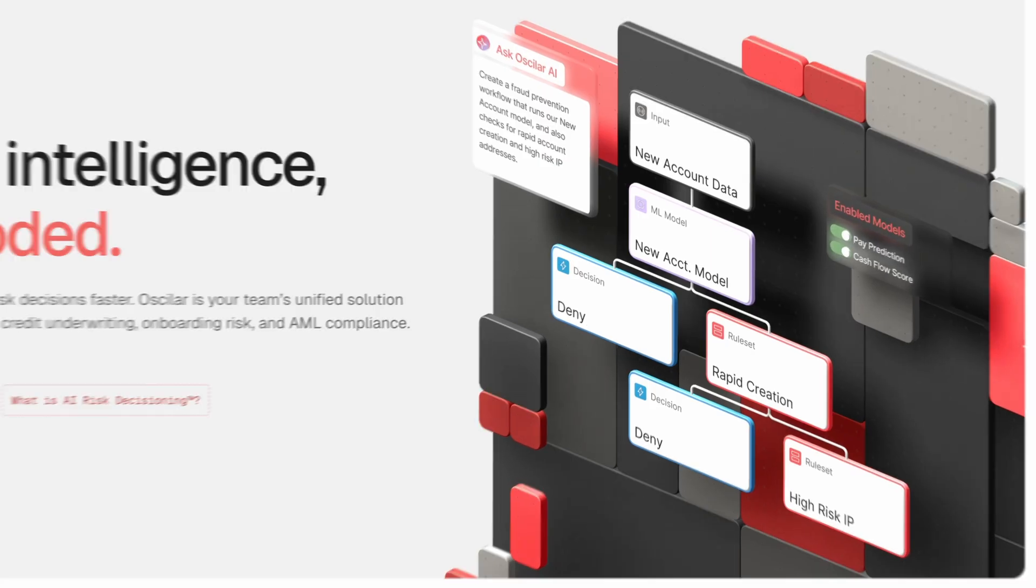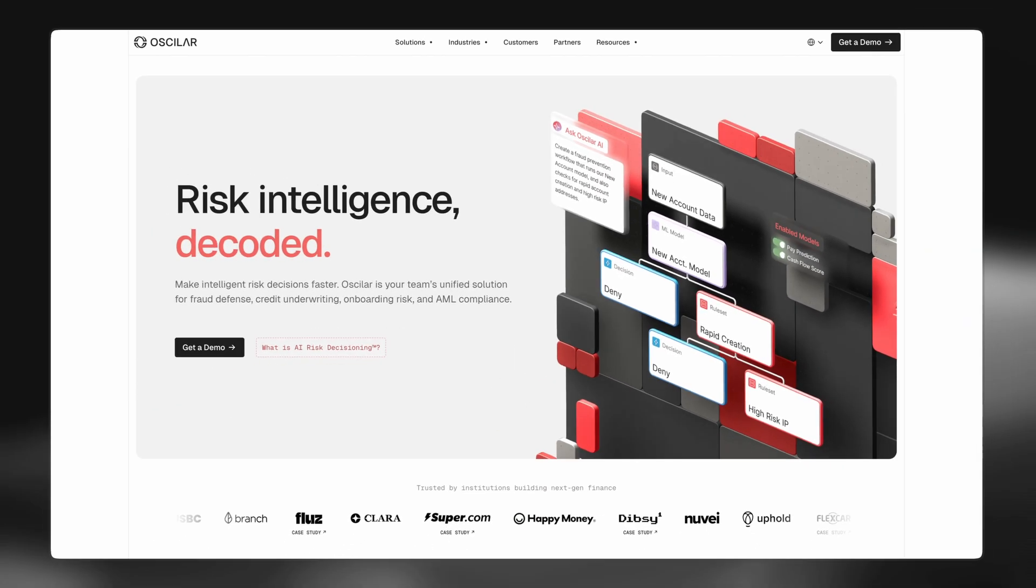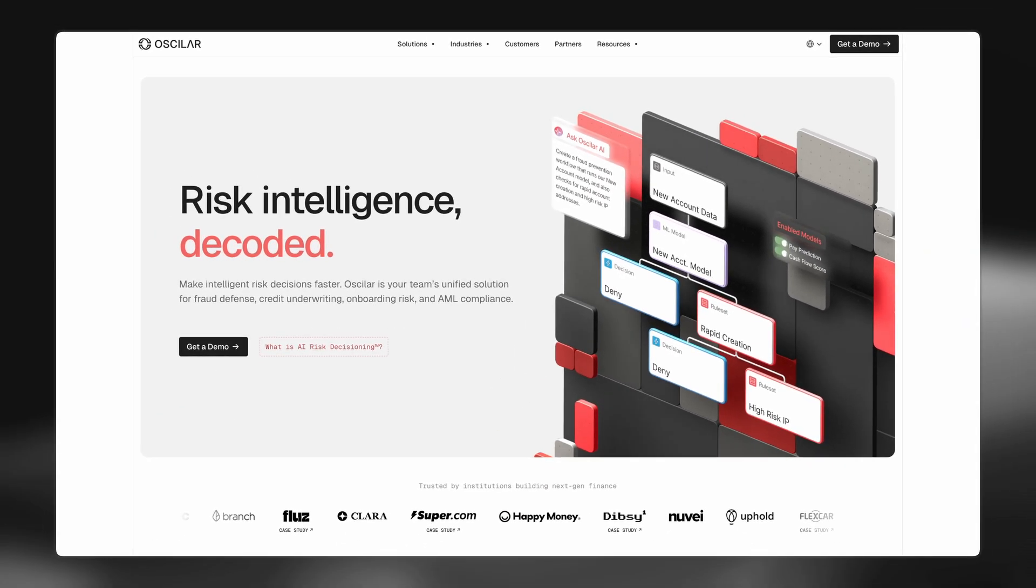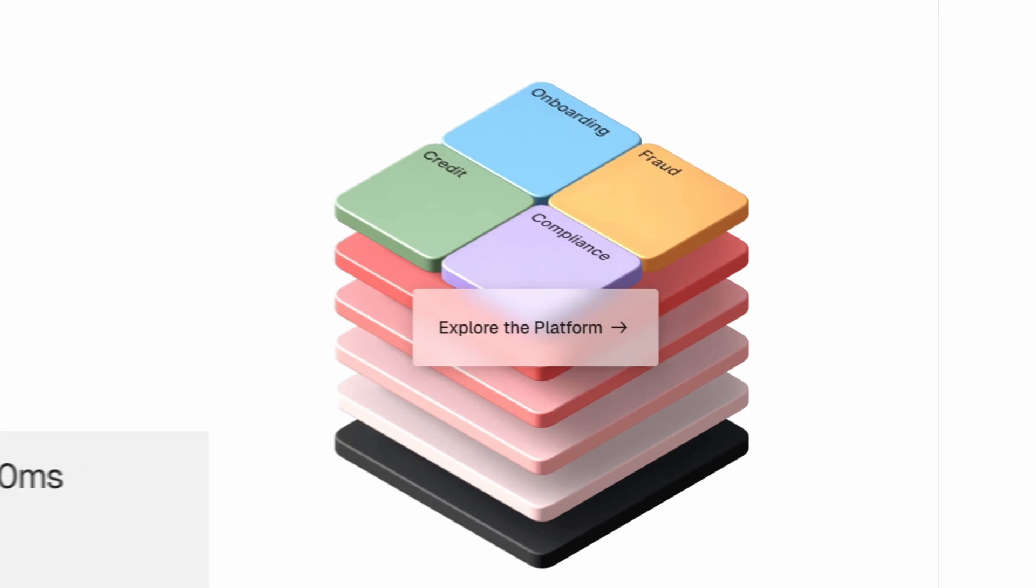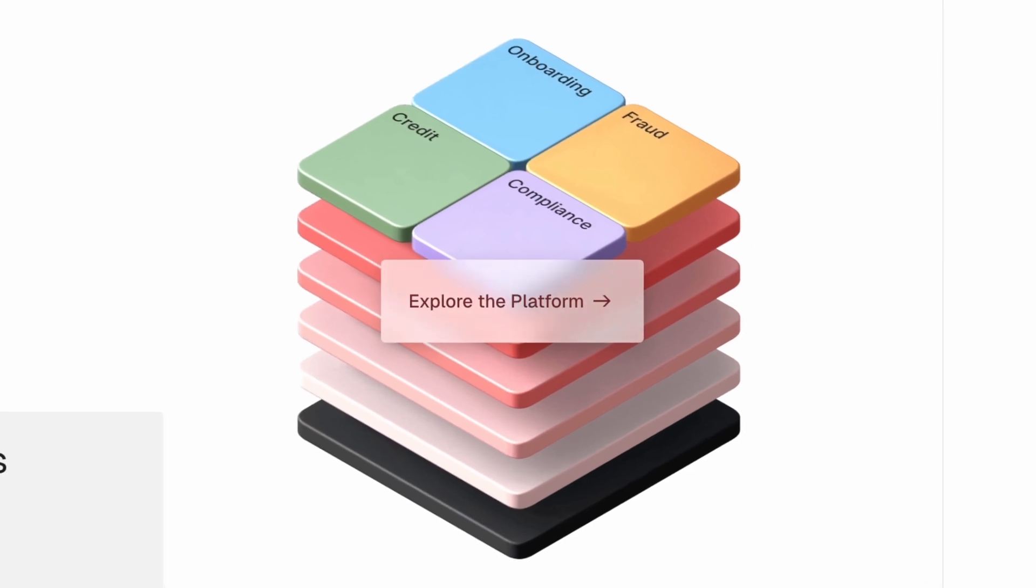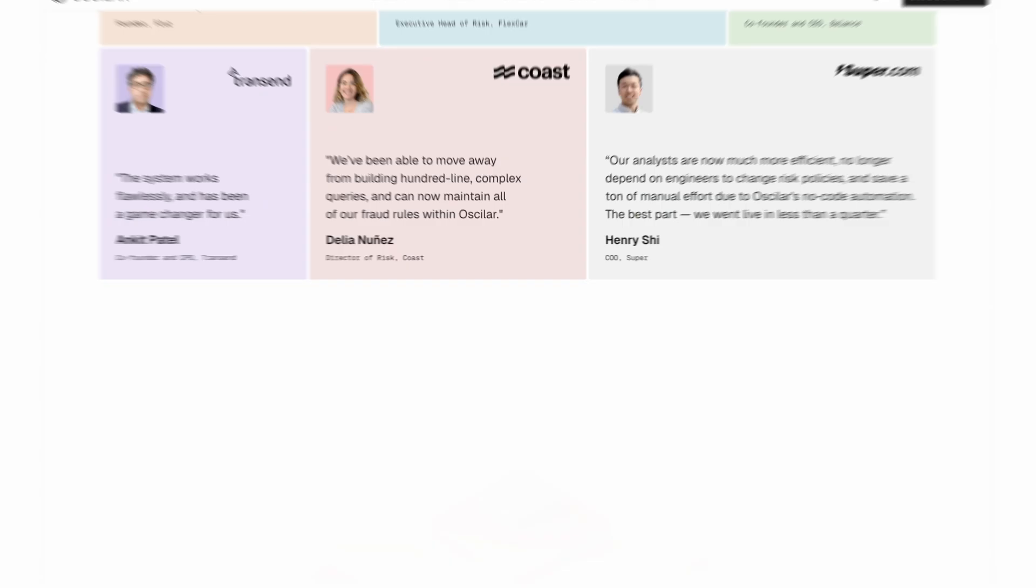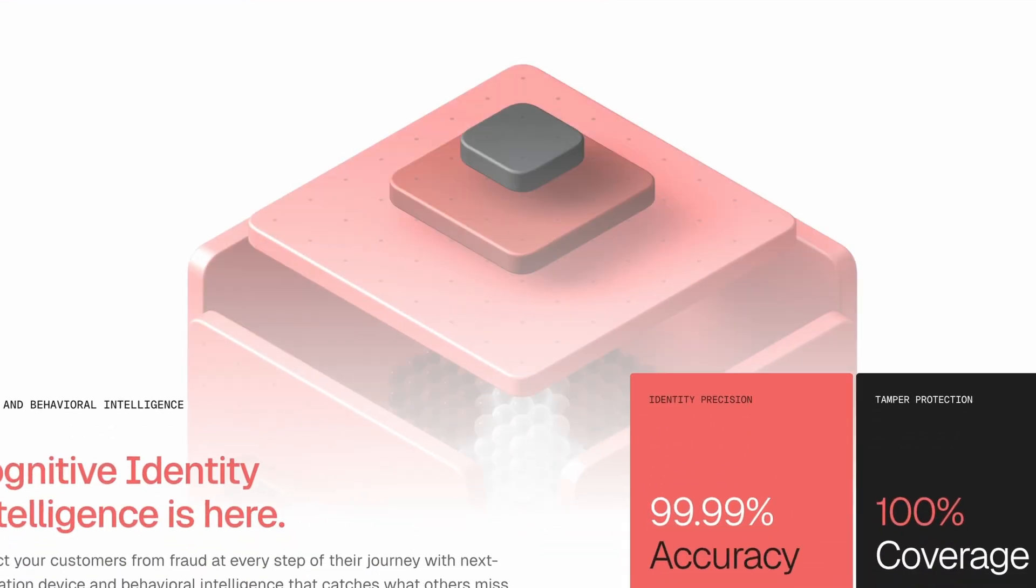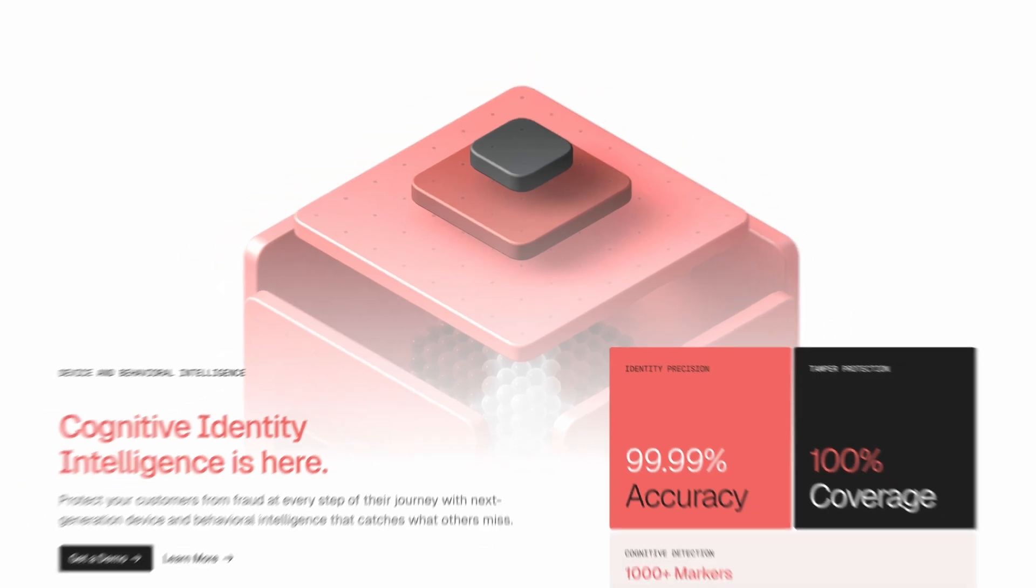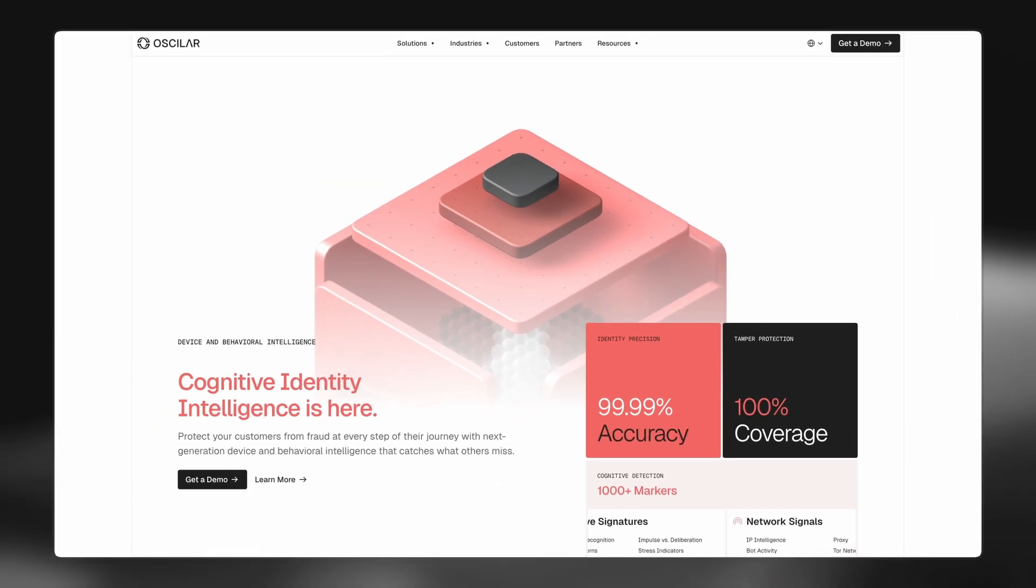The general feedback has been very positive. People are really impressed overall by the site, kind of like magic to them that I can do all this by myself. People just see really cool 3D stuff moving around.